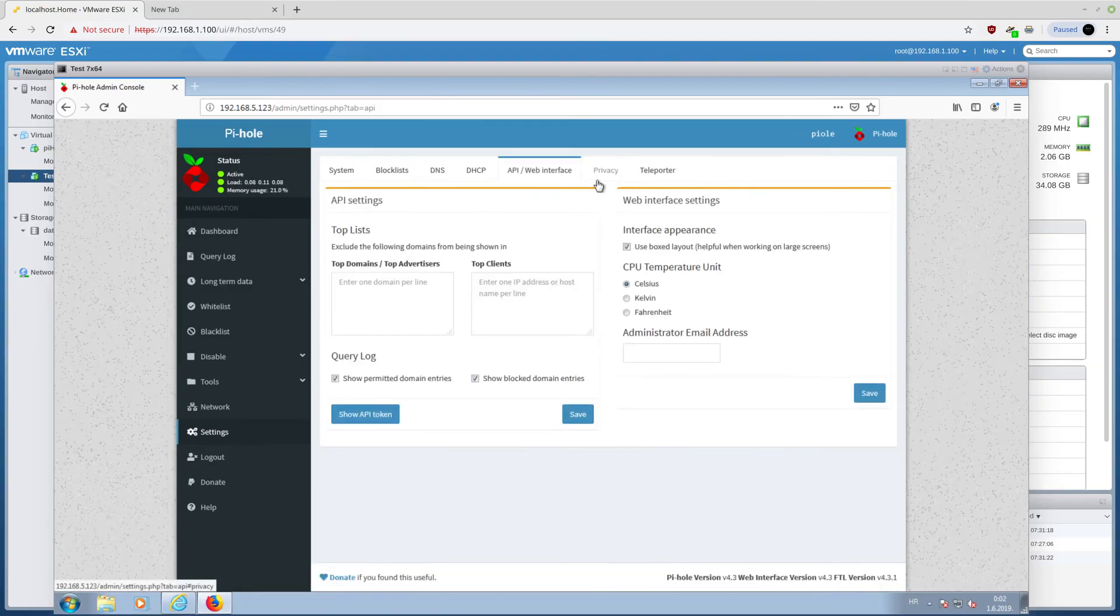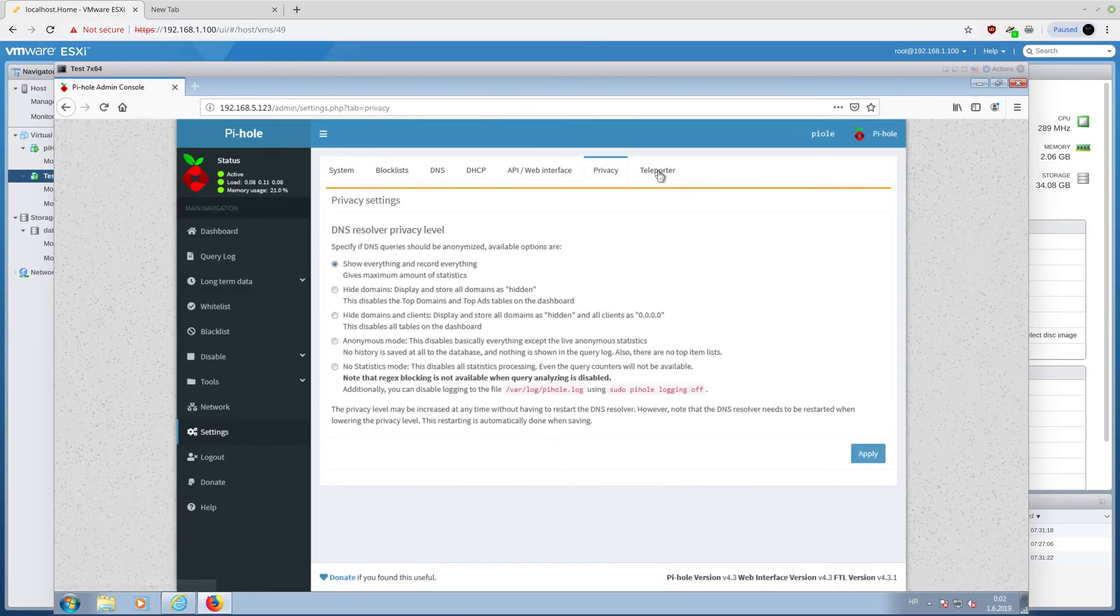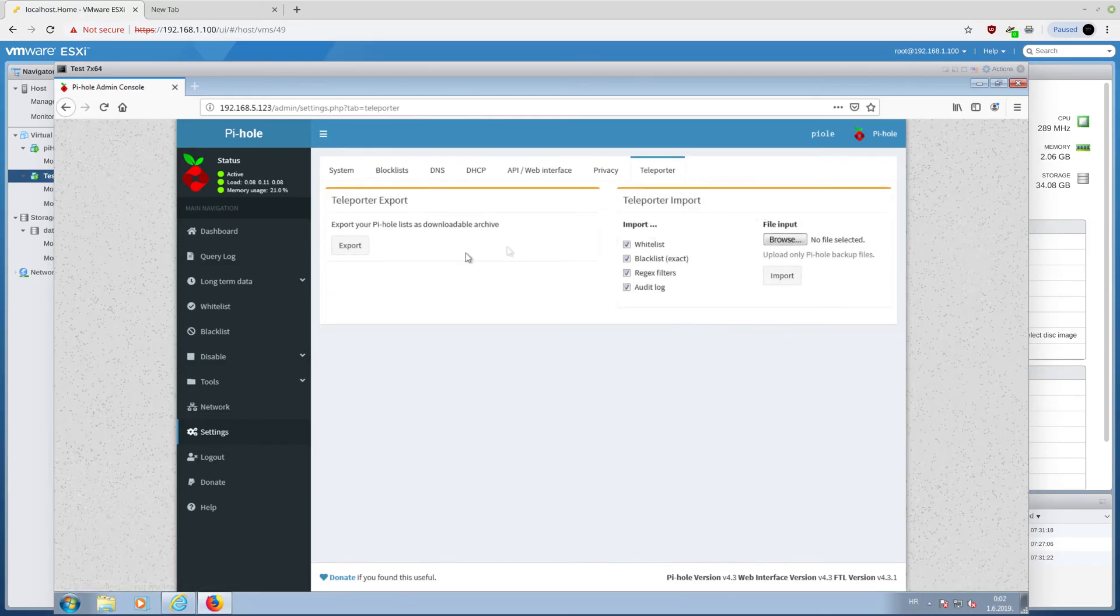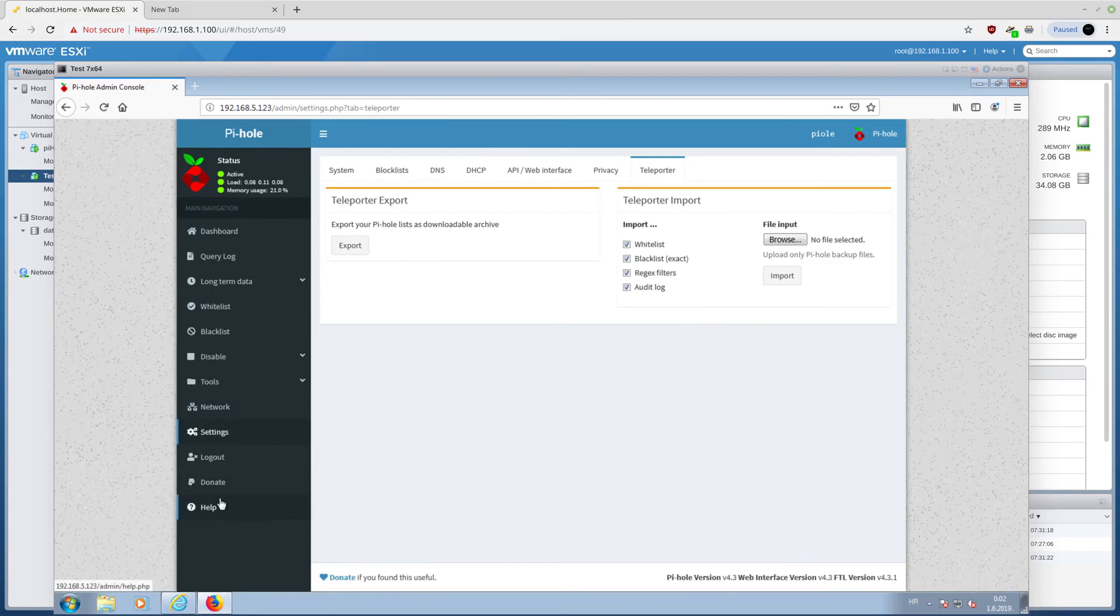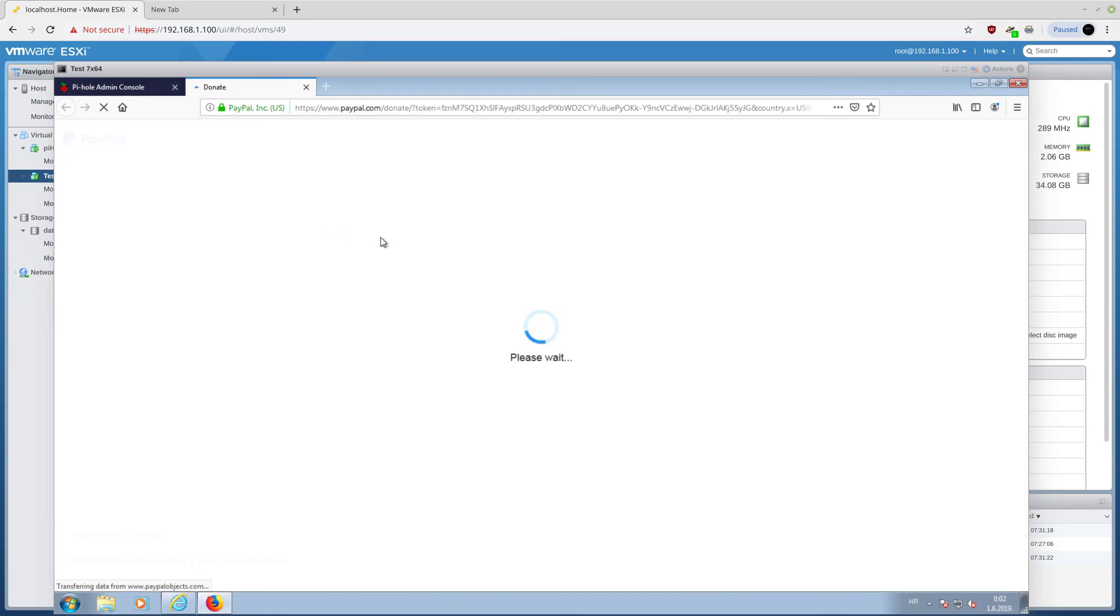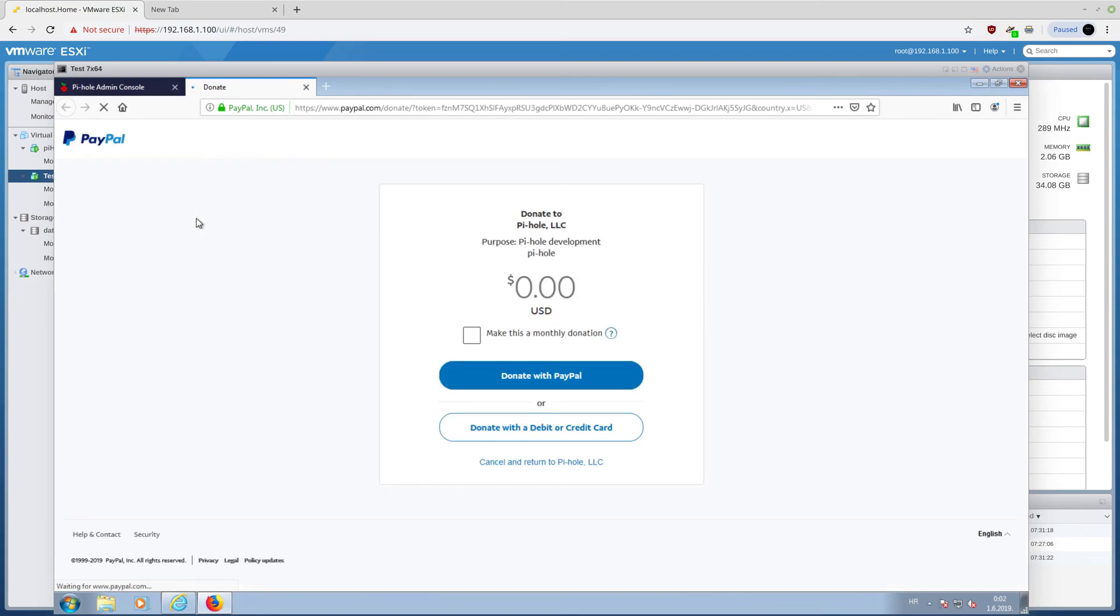DNS servers, DHCP. You can actually enable DHCP on this thing, which is awesome. I'm not quite sure what the teleporter is, but there you have it. And logout, donate, and help. I would actually suggest for you to donate, because this is an awesome software, and it's actually worth donating to.